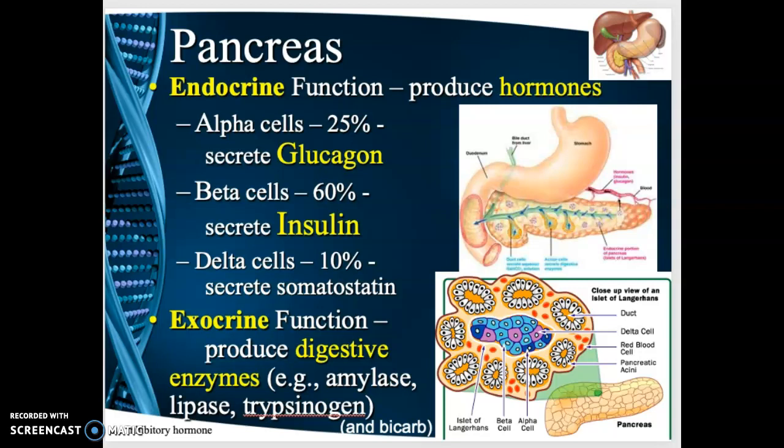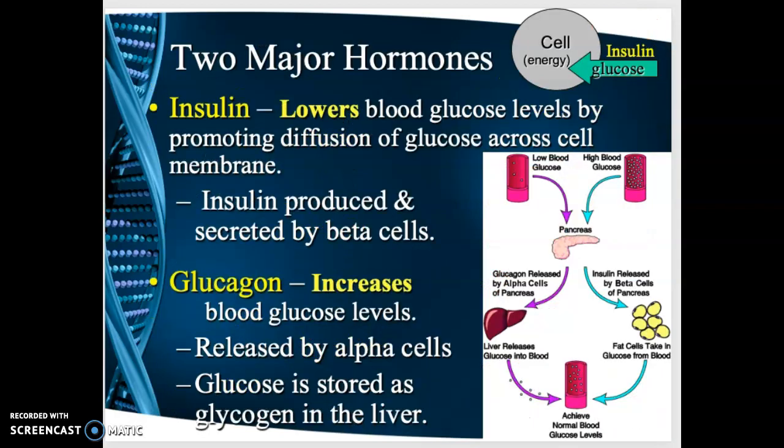Insulin is used to lower blood sugar levels. A third type of cell found in the pancreas is the delta cells. These make up about 10% of the pancreas gland and secrete somatostatin, which is an inhibitory hormone that helps regulate both glucagon and insulin levels. The exocrine function of the pancreas has to do with producing digestive enzymes like amylase and lipase that break down proteins and fats.